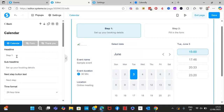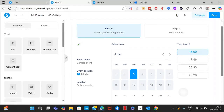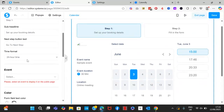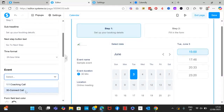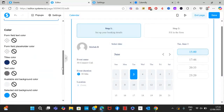Set up the details: step one headline, sub-headline, and next step button text — for example, 'Go to Next Step'. Set the time format to 24 hours. Here you need to select an event — this is why you first need to set up a calendar before adding it to a funnel. We created the 30-minute connect call calendar, so we'll connect it here. You can also customize the colors to match your branding.